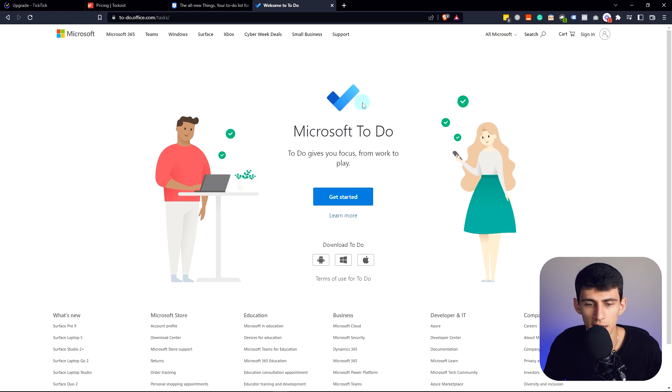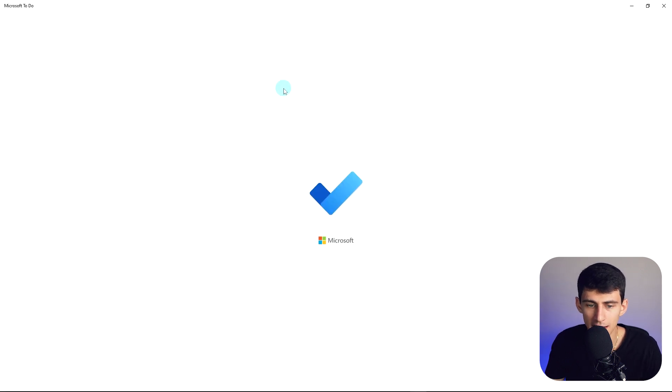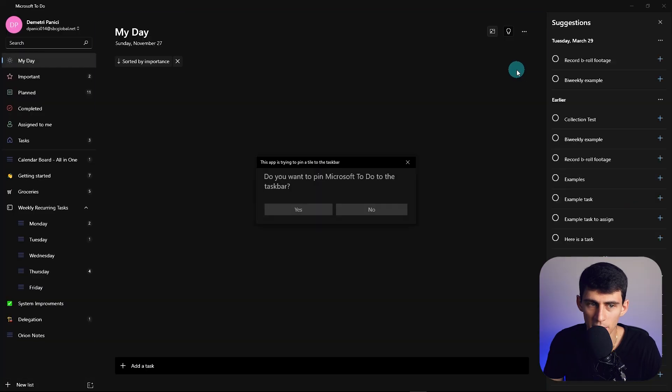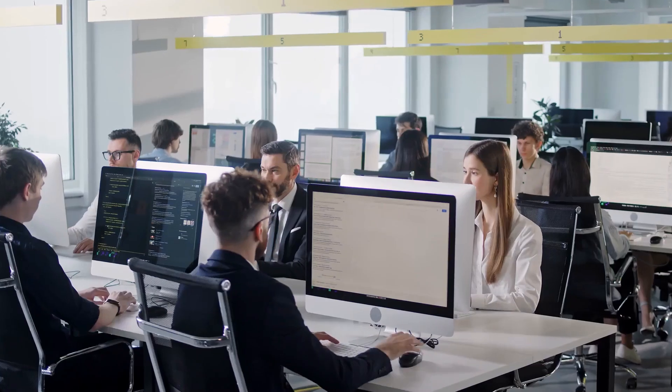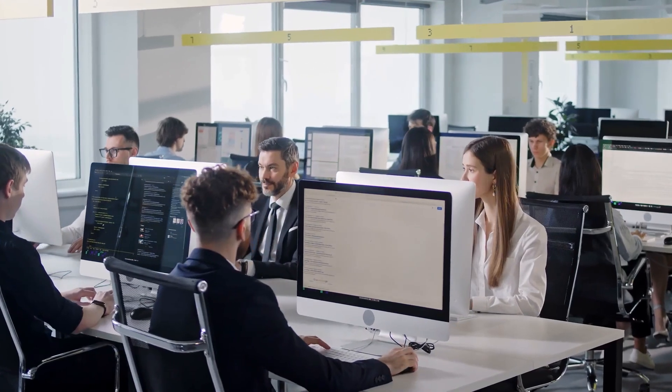Something that a lot of people should probably give a bigger try to would be Microsoft To-Do, and that's because it has actually been upgraded a lot recently, and is something that I used at my day job for a long time before switching to Asana, which is like the company standard.